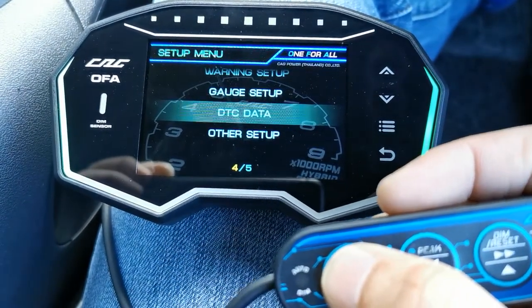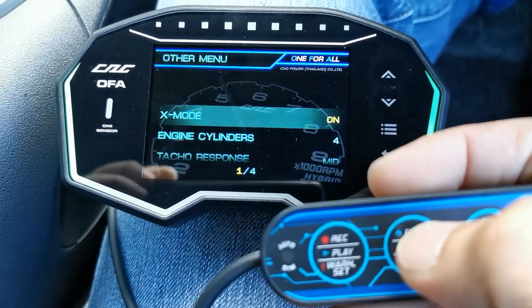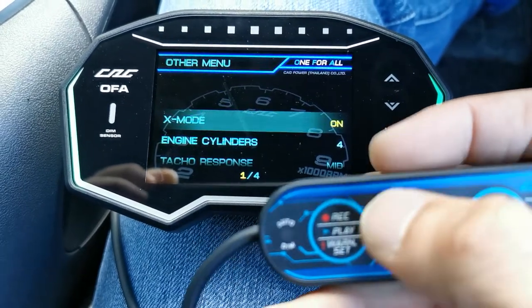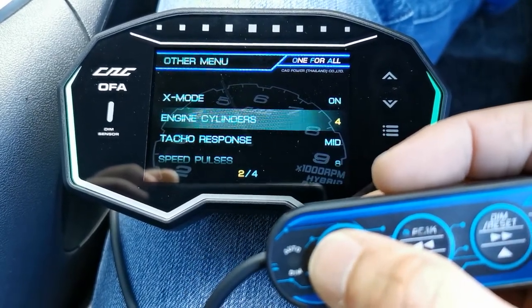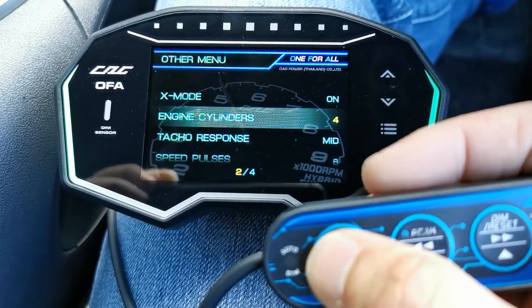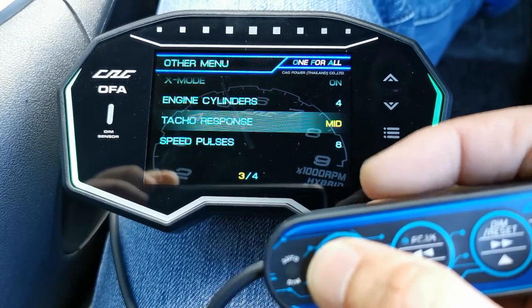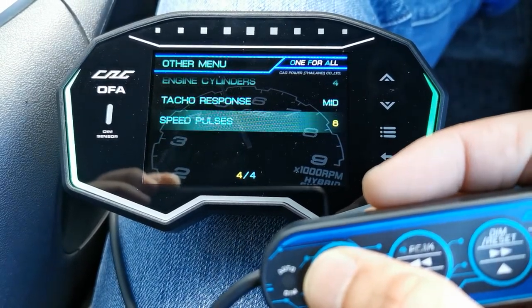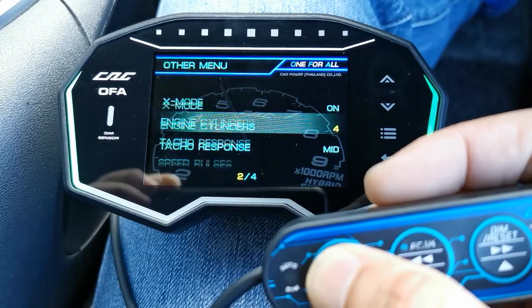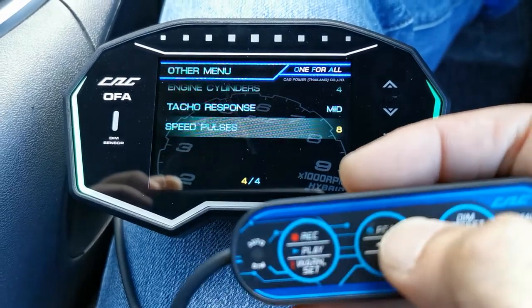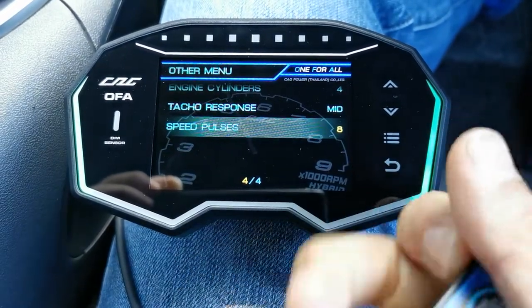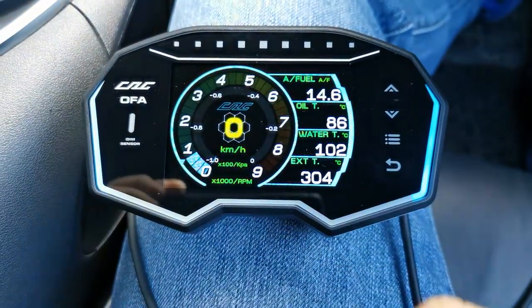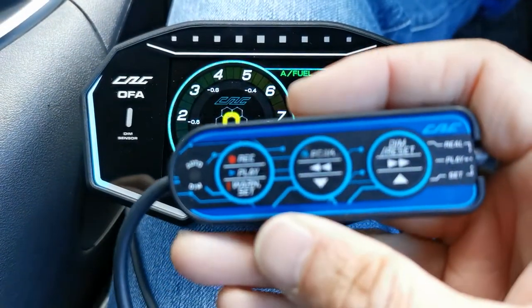For other setup, we leave X mode on, engine cylinder for tach, and tach response — just leave everything here as it is, nothing major to change.